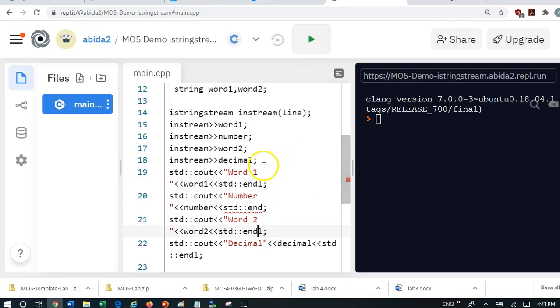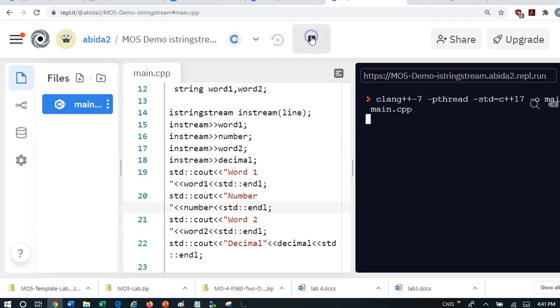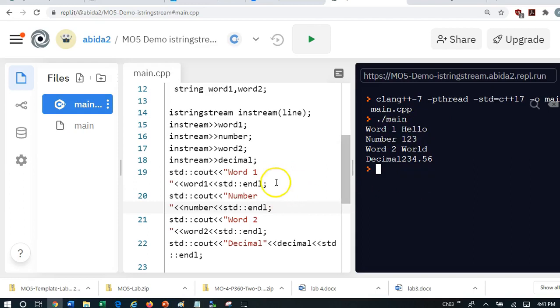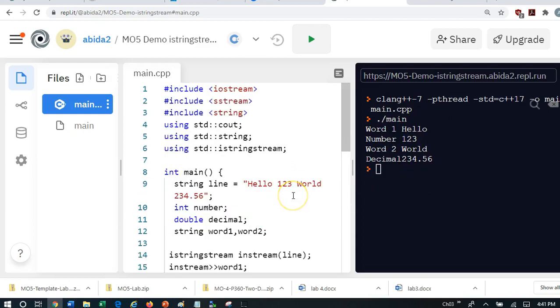So let's run this program and verify that istringstream. So you see istringstream has correctly identified, pulled the information from the string.